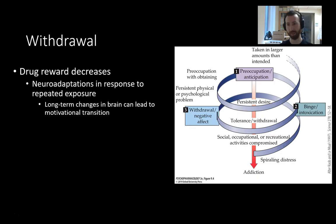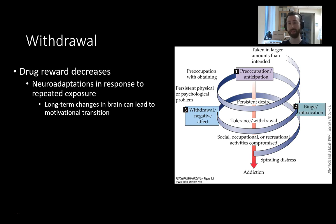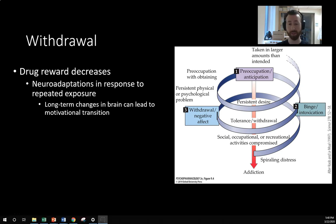Going back to this figure: as drug use continues, drug reward decreases, so the substance becomes less and less rewarding over time. This is due to neuroadaptations in response to long-term exposure — long-term changes in the brain that lead to a motivational transition. When you were once motivated by seeking the pleasurable effects of a drug, you transition to being motivated by alleviating the unpleasant effects of withdrawal.